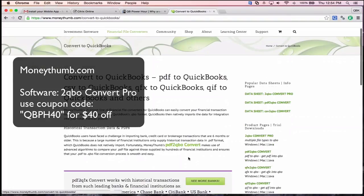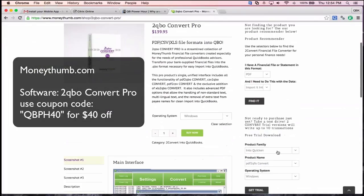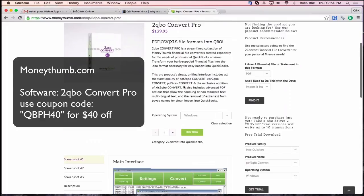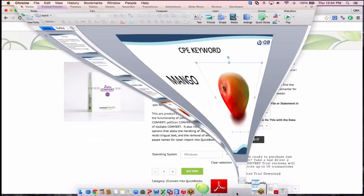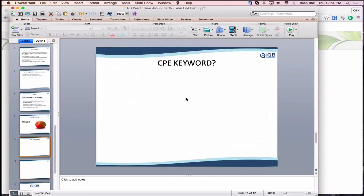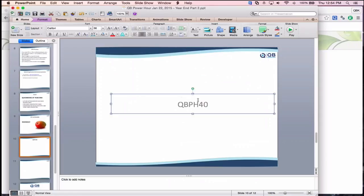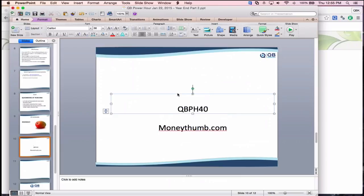The coupon code is QBPH40, giving you $40 off, and it expires at the end of January. First, download the free trial and test it with your own bank statements before purchasing. Not every bank works perfectly — the software has been tested with every major US bank and close to 100 banks worldwide, and it's designed to handle banks it hasn't seen before. Very few statements can't be handled.